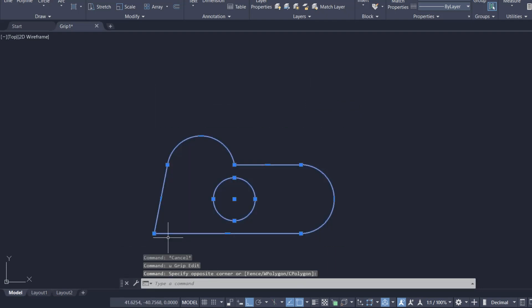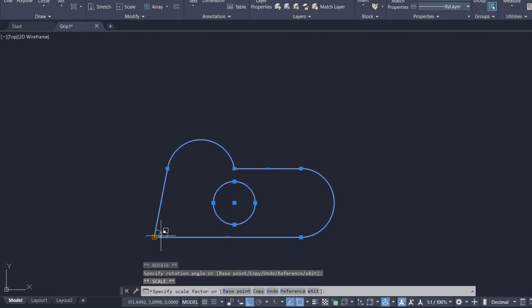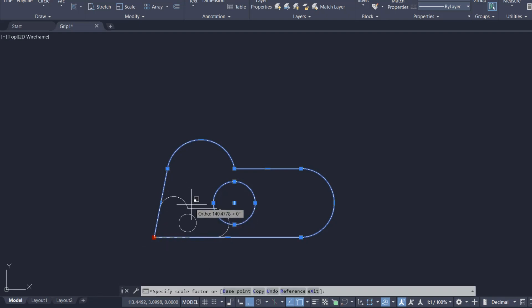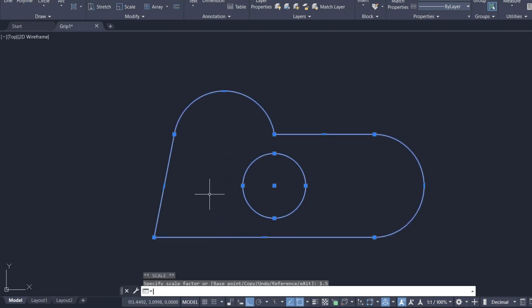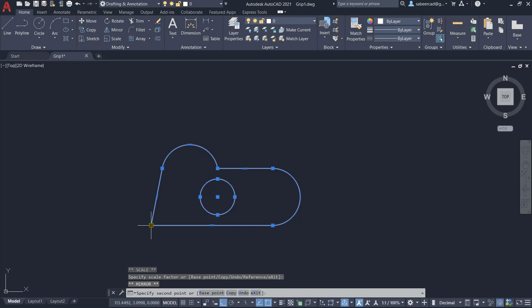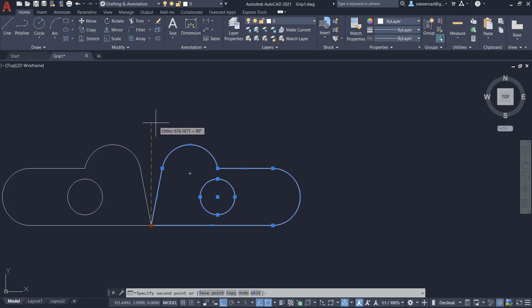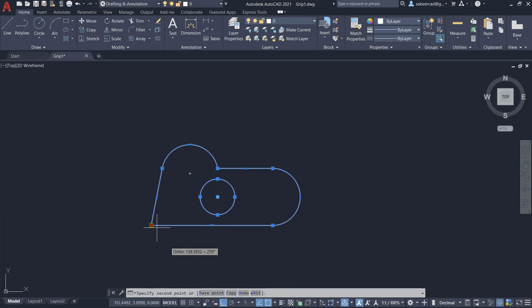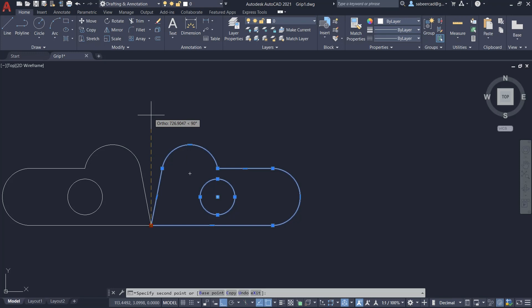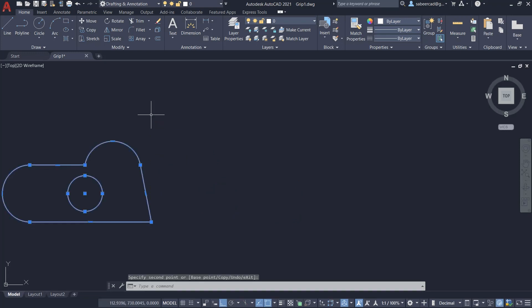I'll select these objects again and activate a hot grip. The next editing command is Scale, which you get by pressing the space bar. I'll specify a scale factor of 1.5, scaling up the object by 50%. We also have the Mirror command, for which the active grip acts as the first point on the mirror line. I'll pick a point on top to specify the second point on the mirror line. There are also Copy and Base Point options available.